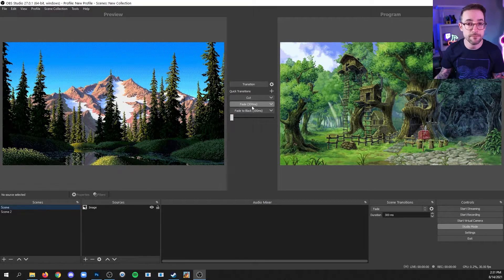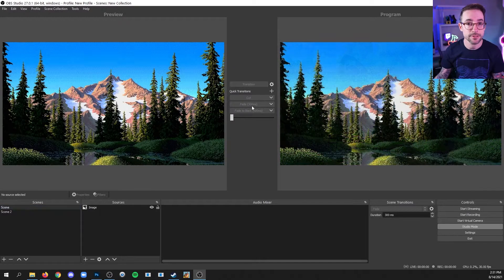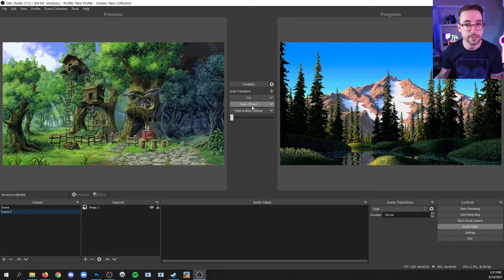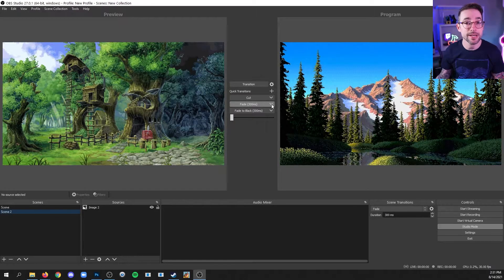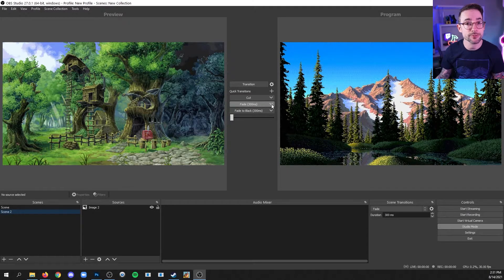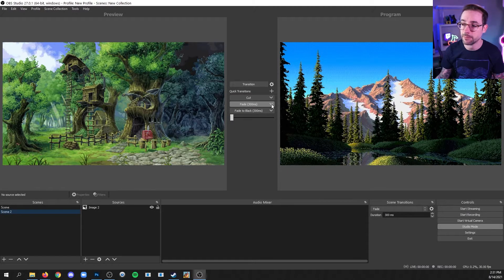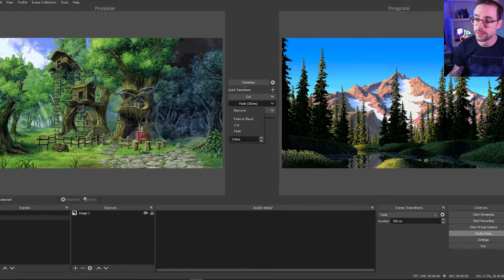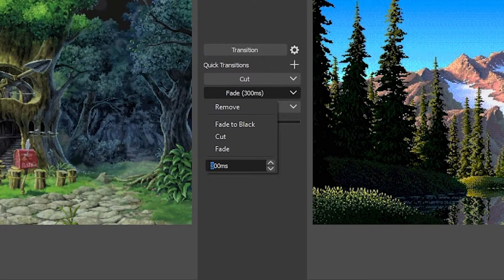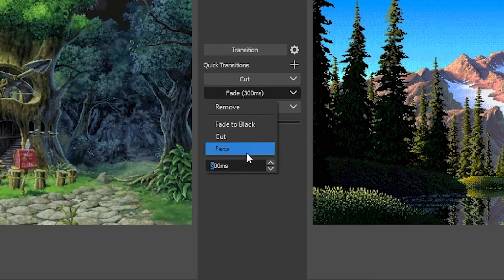You can use fade to crossfade from one to the other. And you can actually change the duration of that fade by clicking the little arrow next to it and changing this value here.